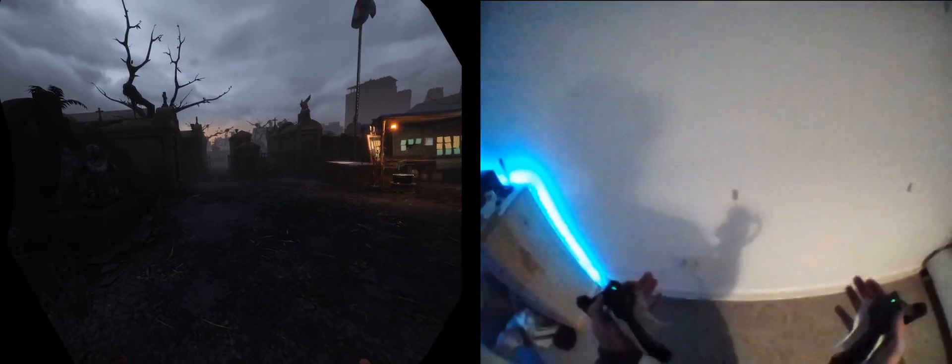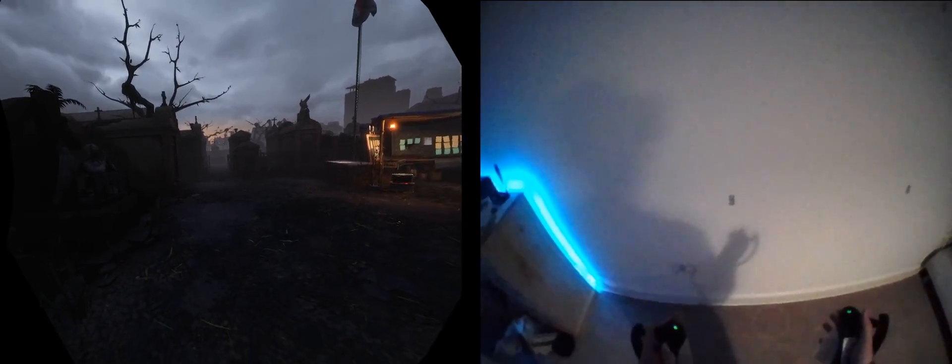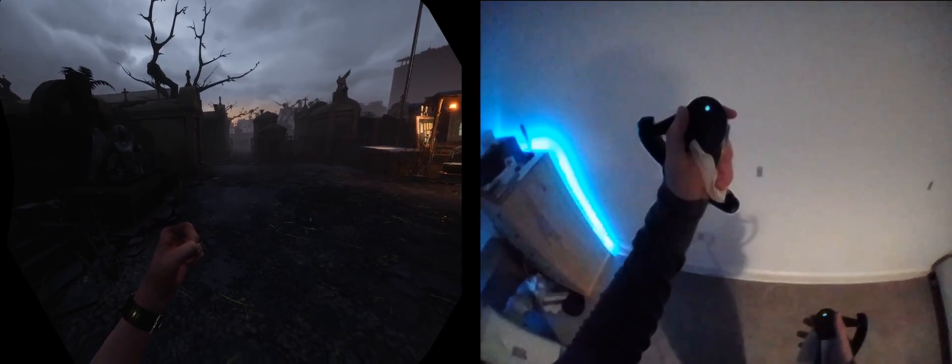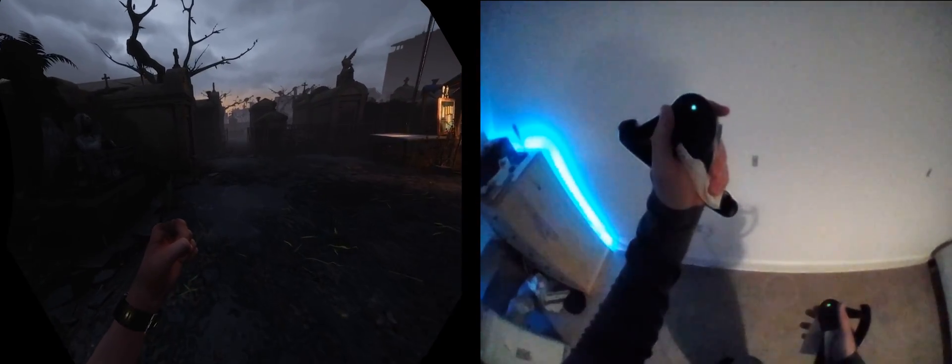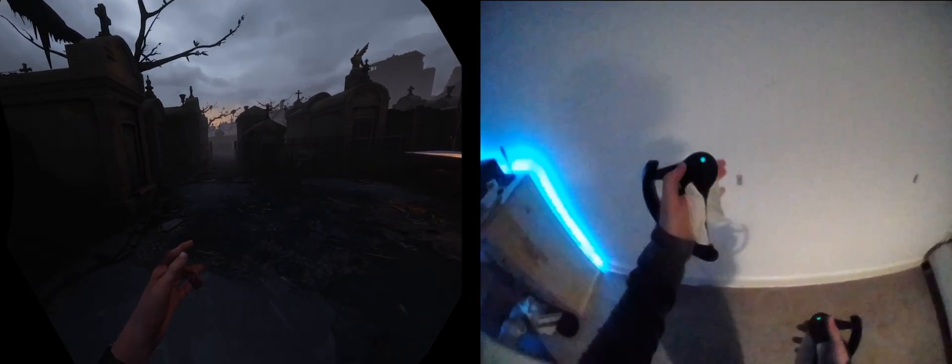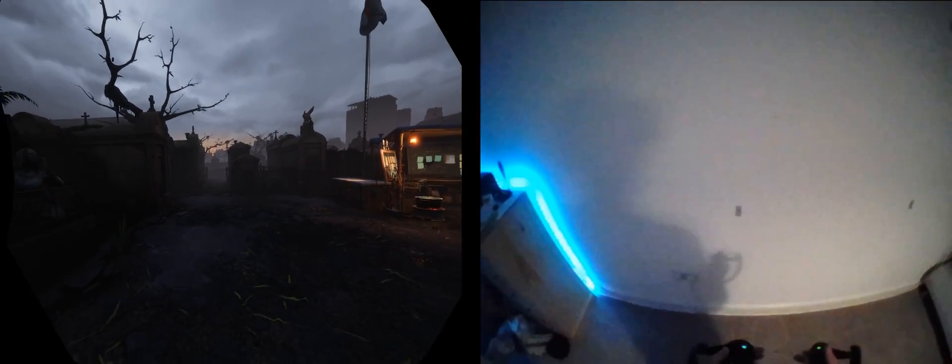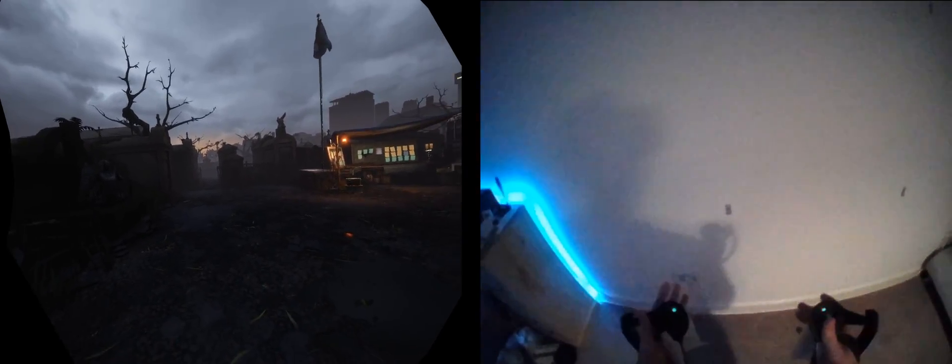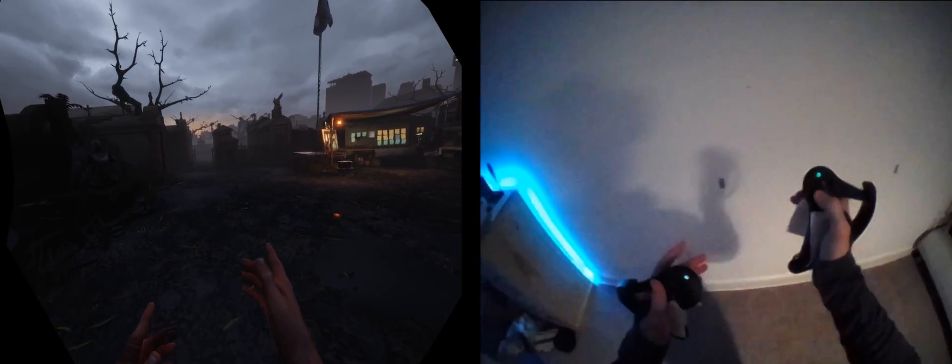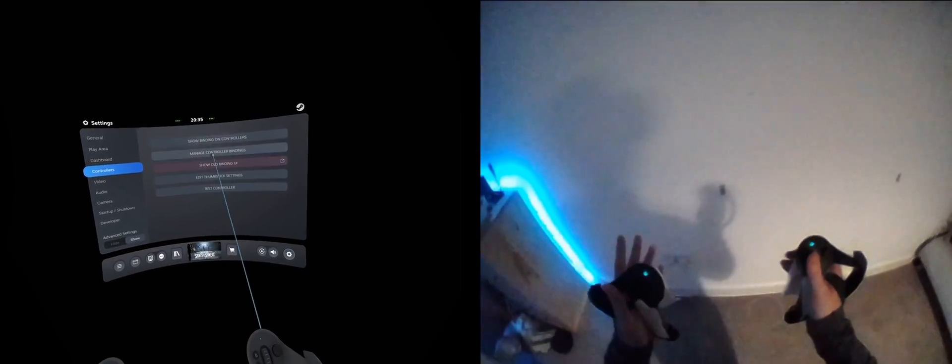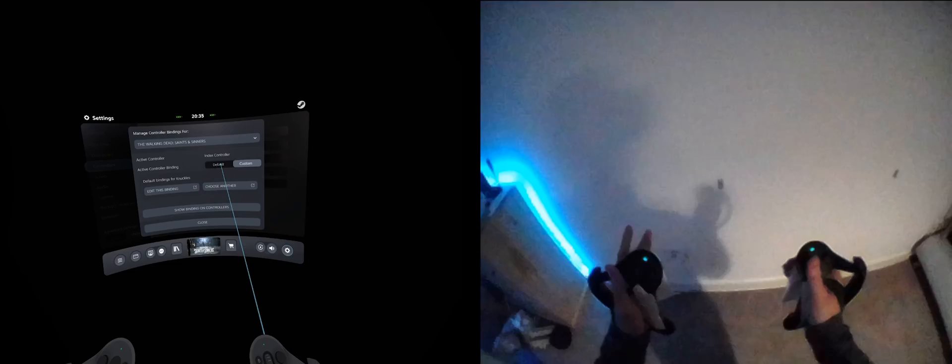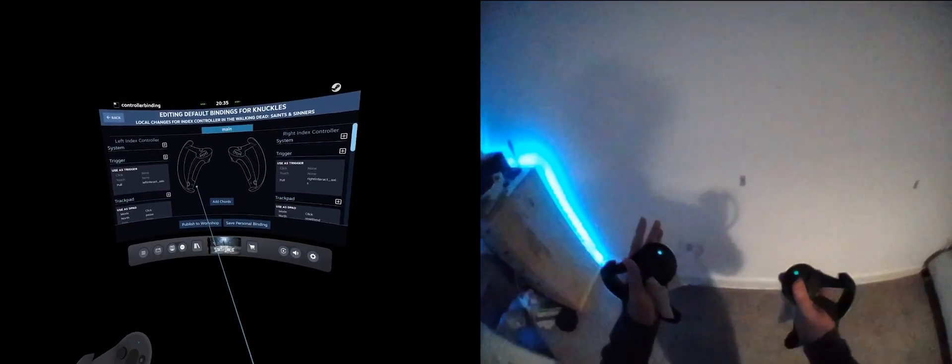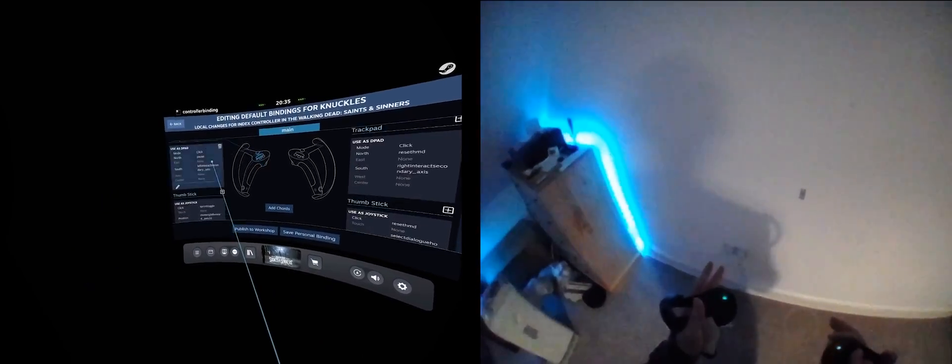Open the SteamVR overlay. To do this, click either system button on a native SteamVR controller. For Oculus Touch controllers, the system button on the left controller should work. For other controllers, I'm not sure. From here, click the settings cog to the right side of the dashboard, and then the controllers tab, manage controller bindings, custom, and edit this binding. This is how we edit bindings for any game.